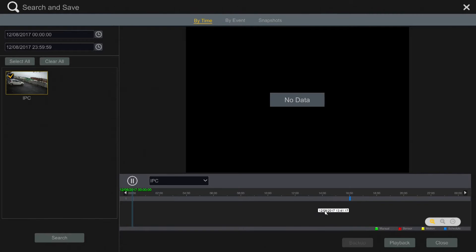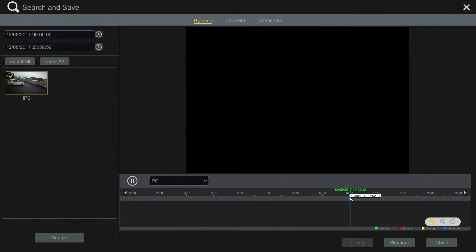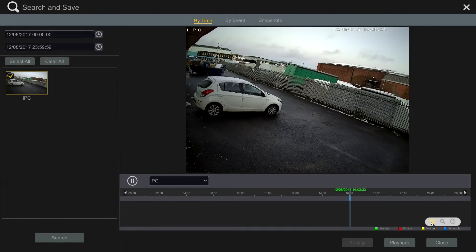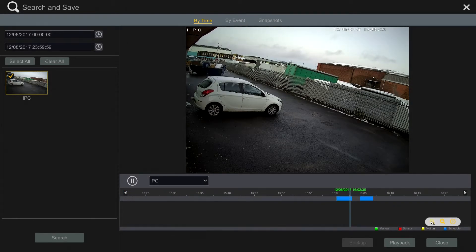Obviously you'd usually have lots of blue lines. The blue line is the recordings. You can zoom into the time more by doing this.